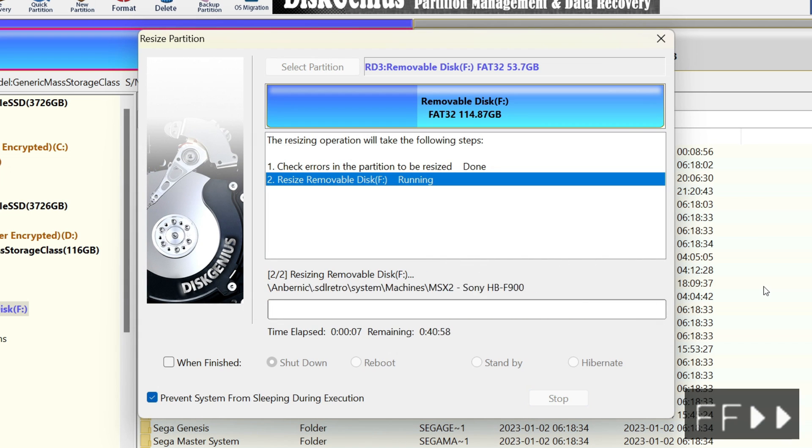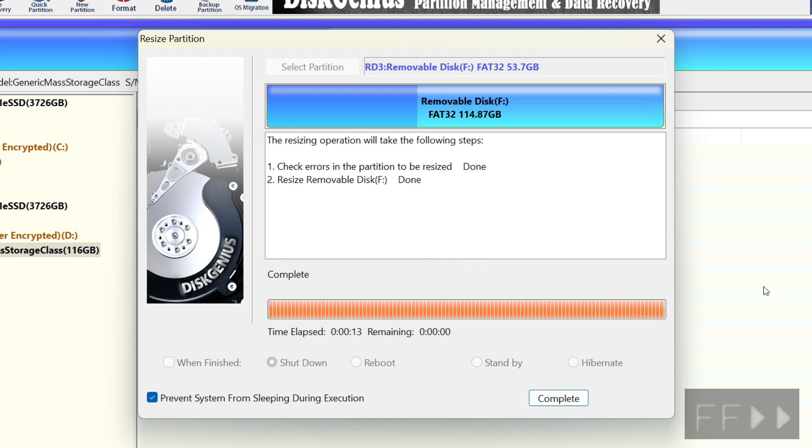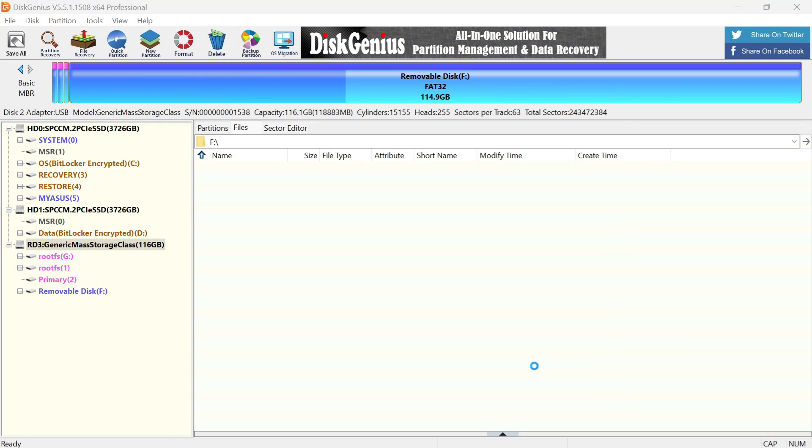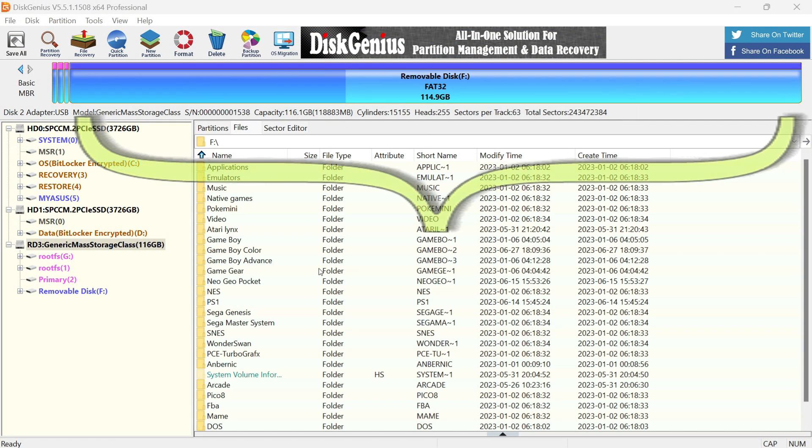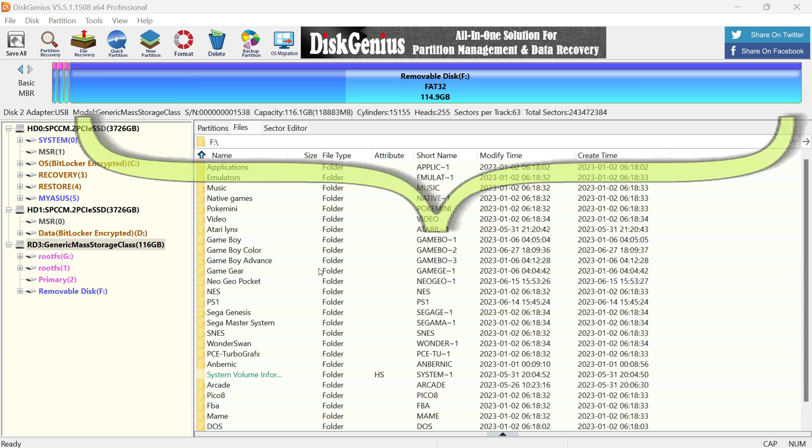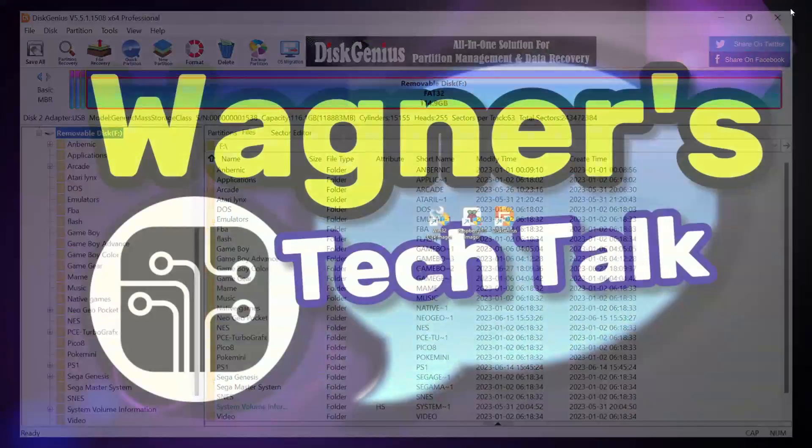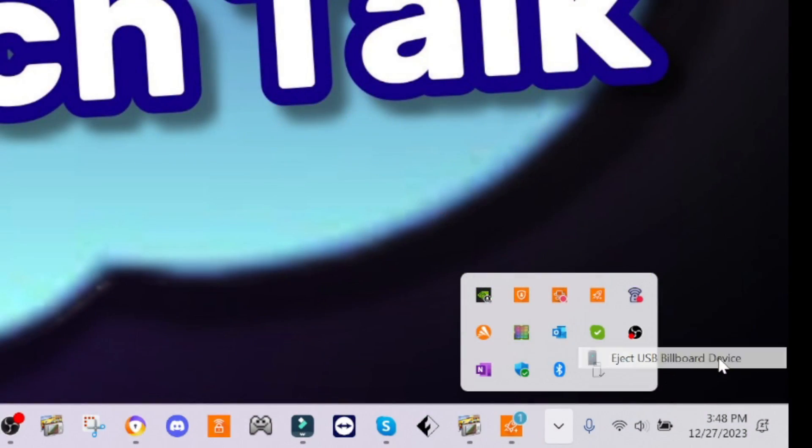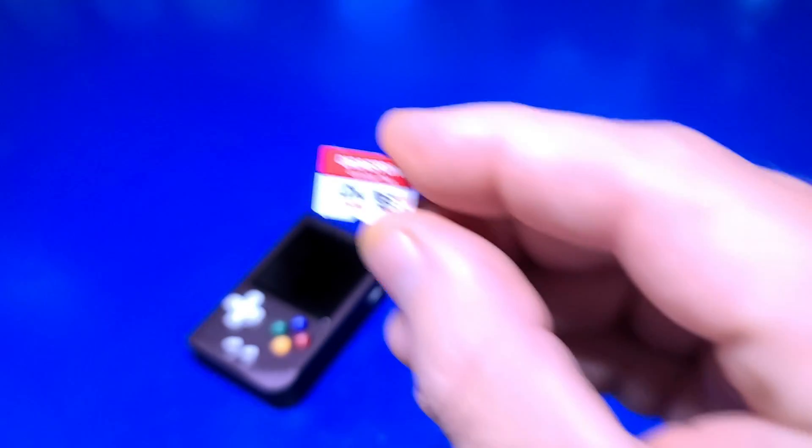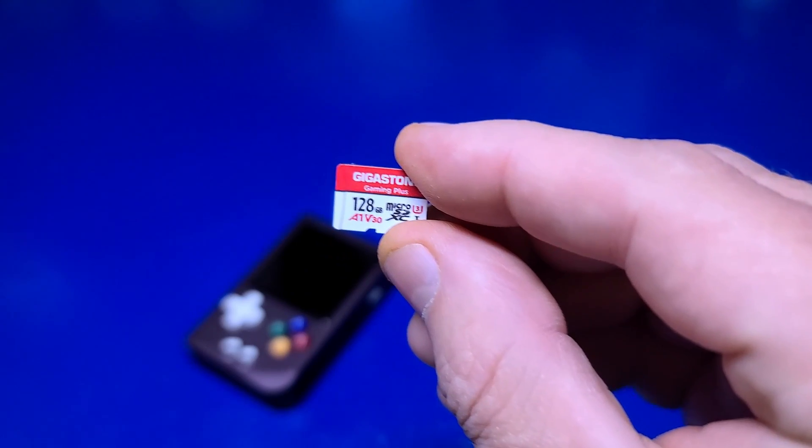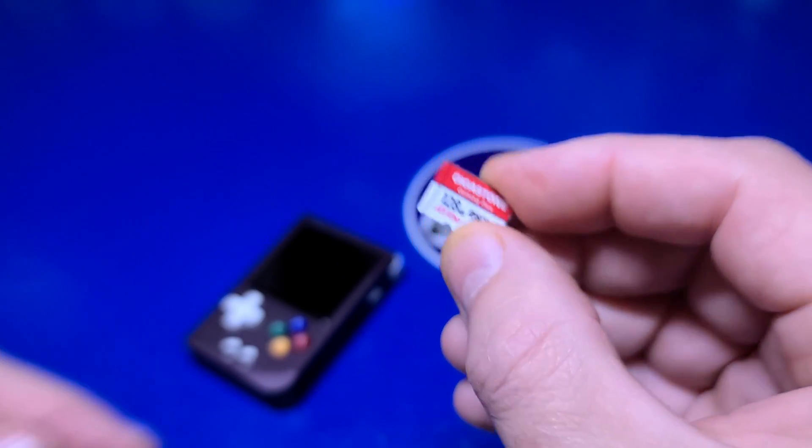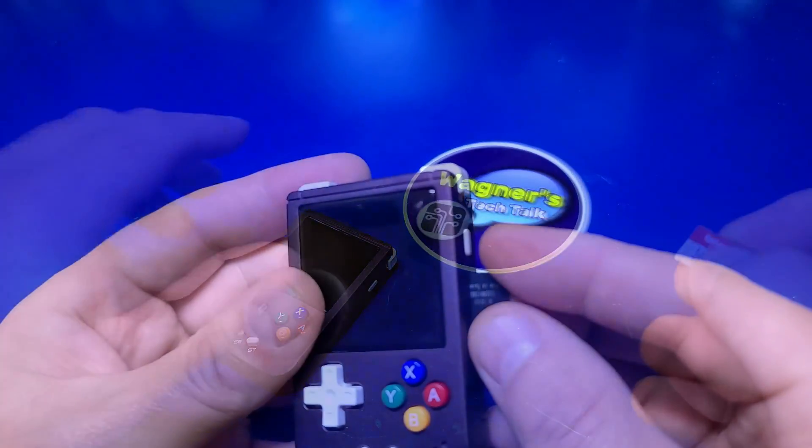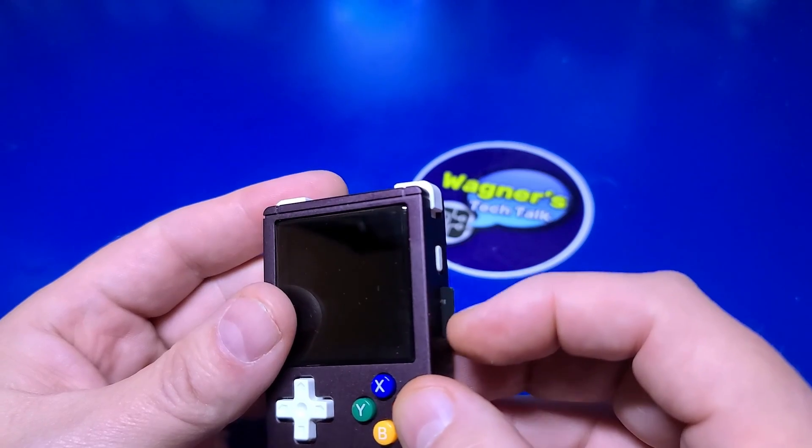The partition will then be resized. Once done, click the Complete button. If we look at the results at the top, instead of having 53.7 gigabytes available for our games, we now have 114.9 gigabytes. The resize was successful. We can now close out of Disk Genius and safely eject our Micro SD card. We can now take our freshly cloned and resized Micro SD card, insert it into the RG Nano and enjoy playing some games.